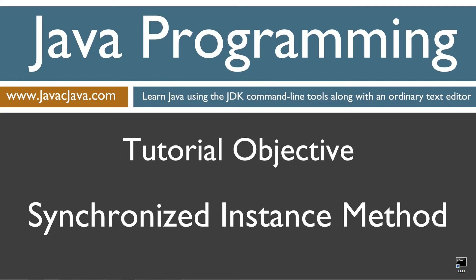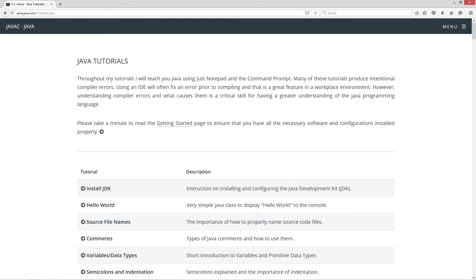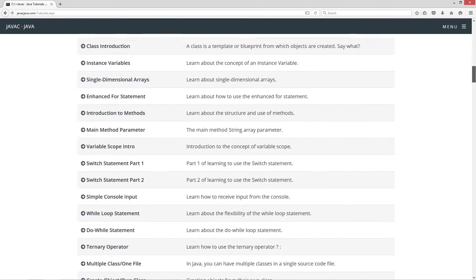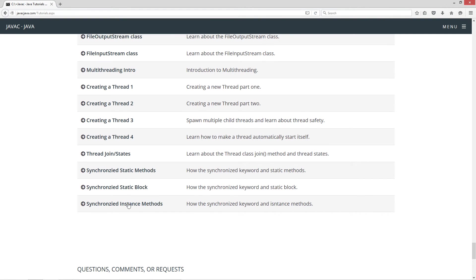This tutorial is about the synchronized keyword and specifically applying it to instance methods. I'm going to open up my web browser to my website javacjava.com and scroll down to the synchronized instance methods tutorial.